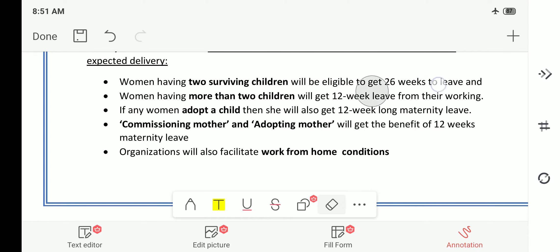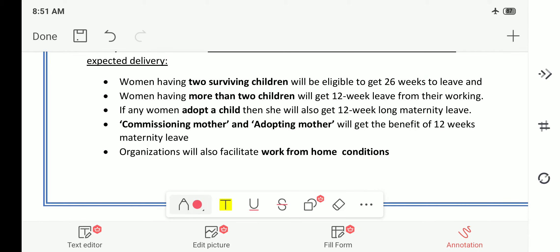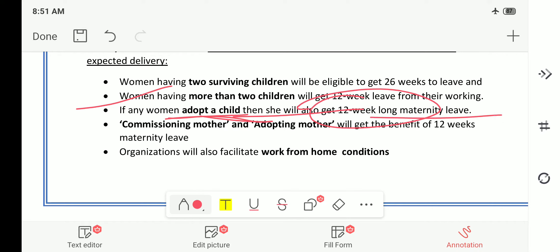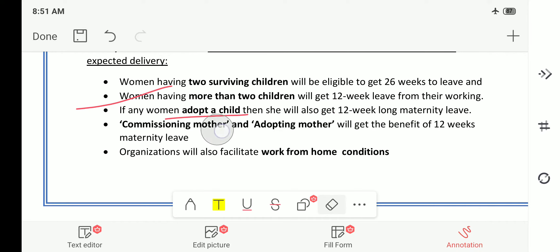If any woman adopts a child from any organization or NGO, she will get 12 weeks of maternity leave. That means if she adopts a child, she will not be required to work for the coming 12 weeks because she needs to take care of that baby.